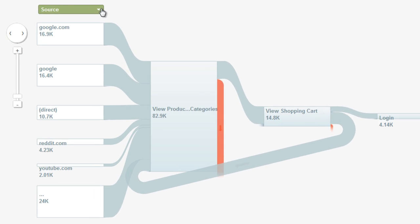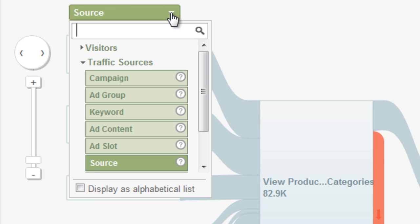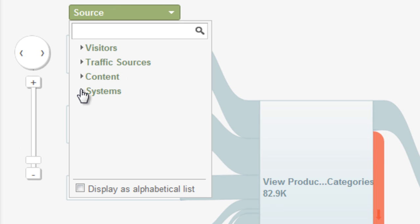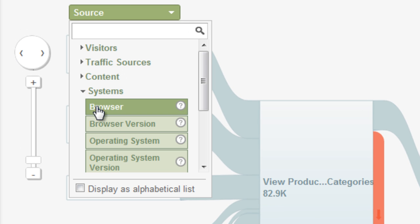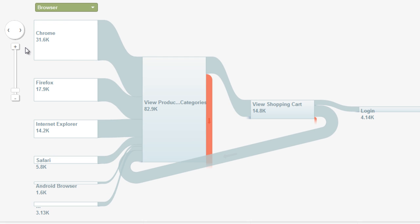Select Browser as the dimension. You see the top 5 browsers in descending order of traffic volume. With this view of traffic, you can get an immediate sense of the relative volume of traffic from each browser, and whether those traffic patterns meet your expectations.